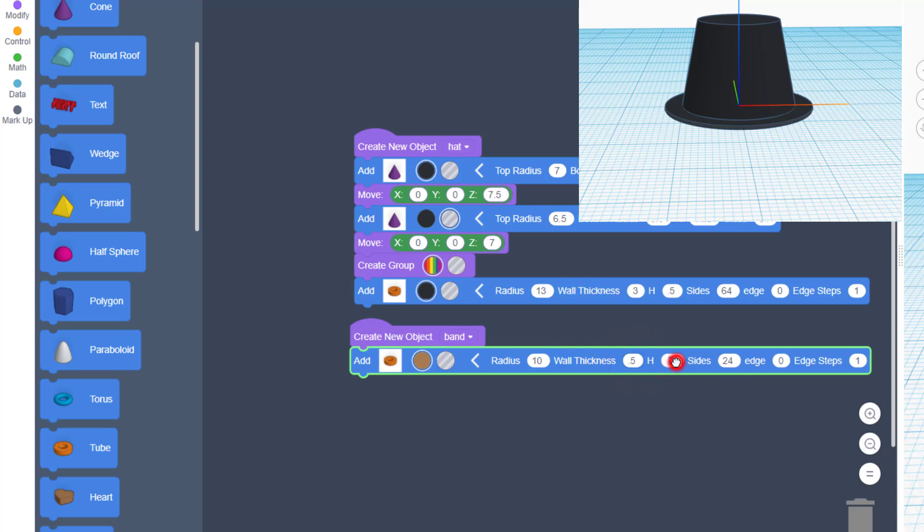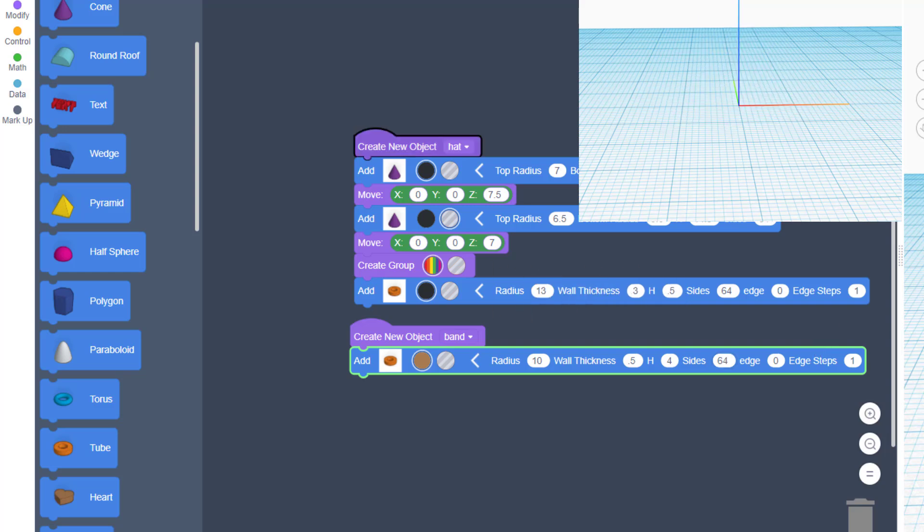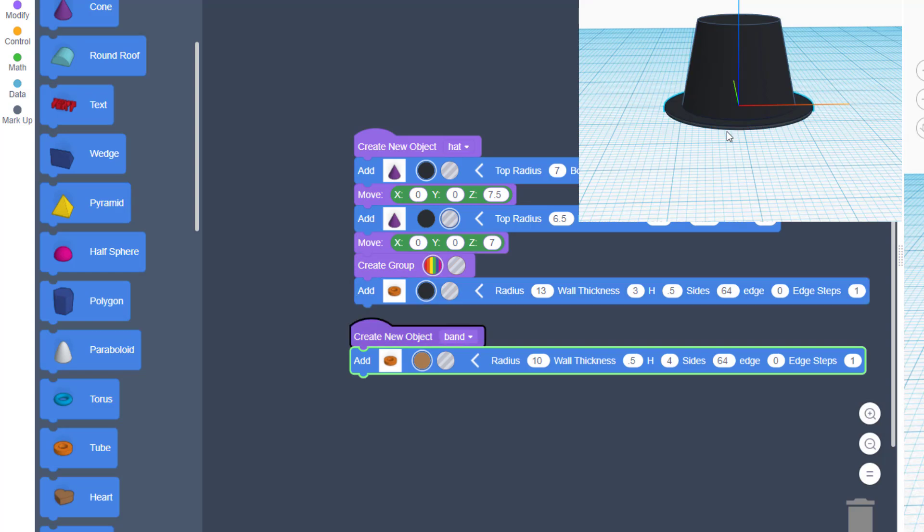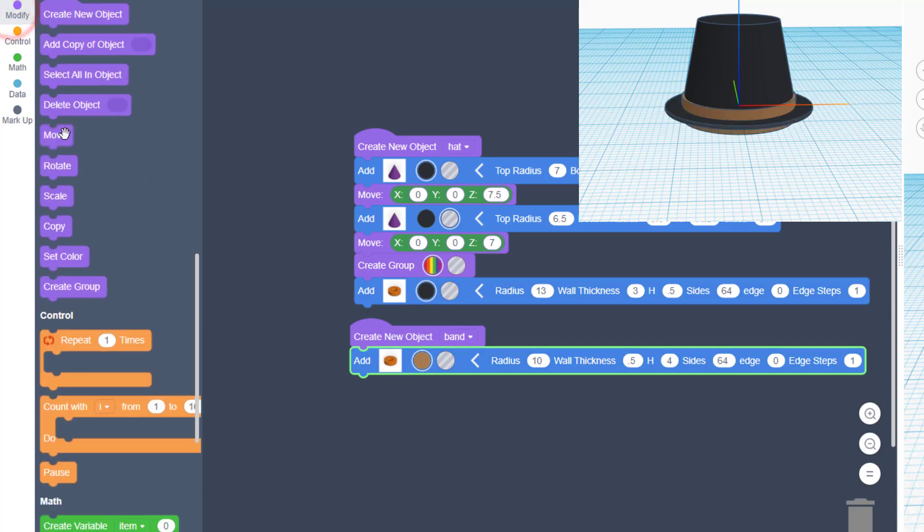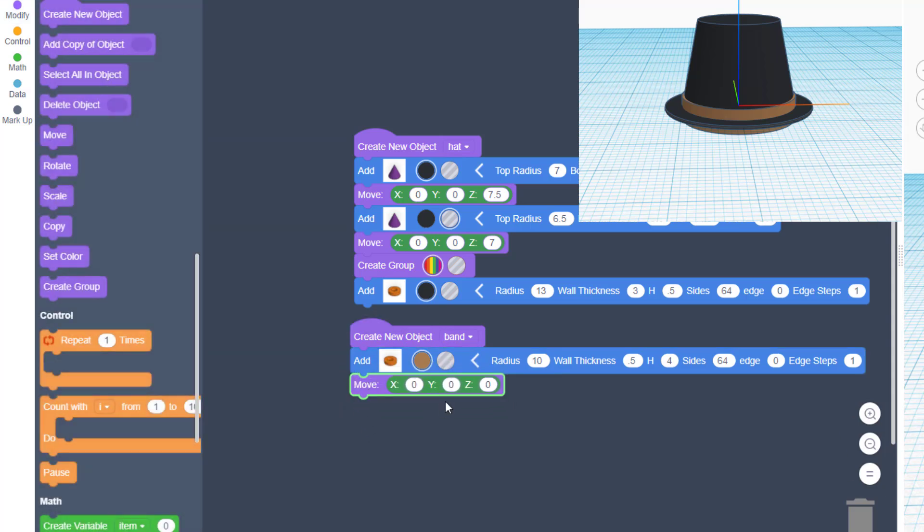I'm only gonna make it 0.5 for the thickness of the wall, and then I want to make it a height of 4. I am gonna do the 64 sides. And when we hit play, you'll notice that it's halfway below when it first draws.